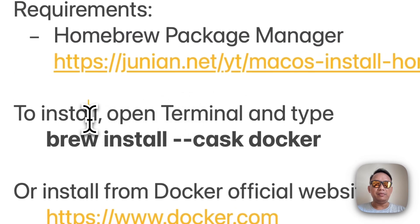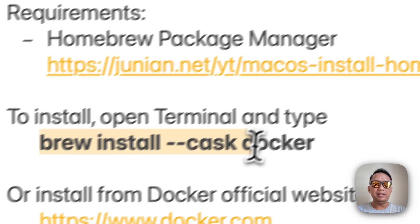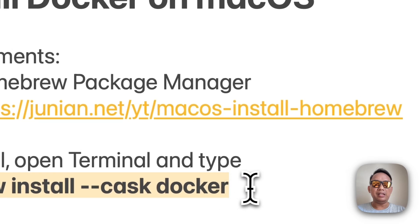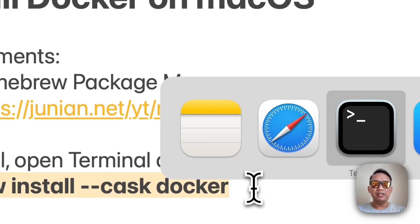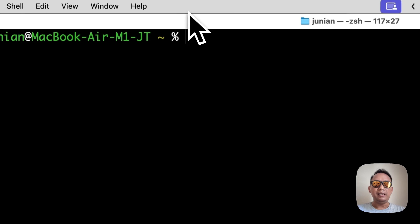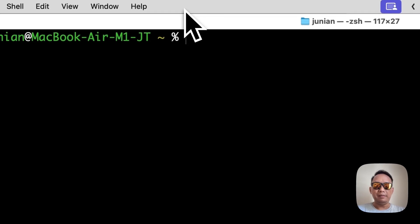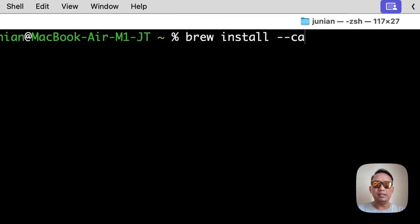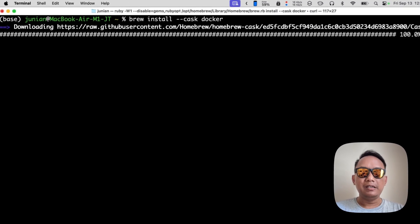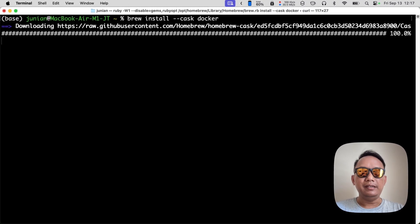So I will show you how to install it from the terminal. You just need to open terminal and type brew install --cask docker. Let's go to the terminal and type the command: brew install --cask docker. It might take quite a bit to download, so let's wait.